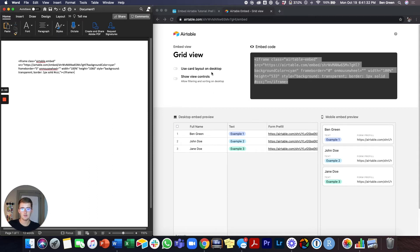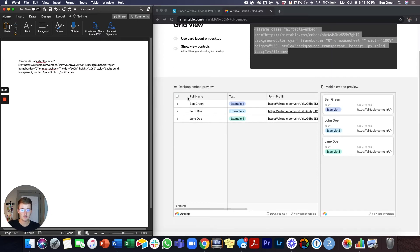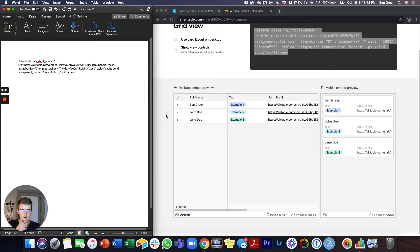And if you make sure you pick the right settings over here, whether you want cards or whether you don't want people to be able to filter and sort on your website, make sure you toggle those on or off.